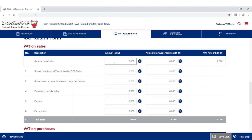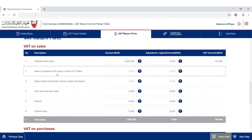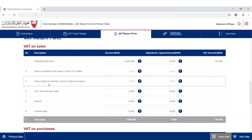The first line outlines the total standard rated goods and services sold during the current period, including goods and services sold to tourists. The second line covers sales to registered VAT payers in other GCC states.